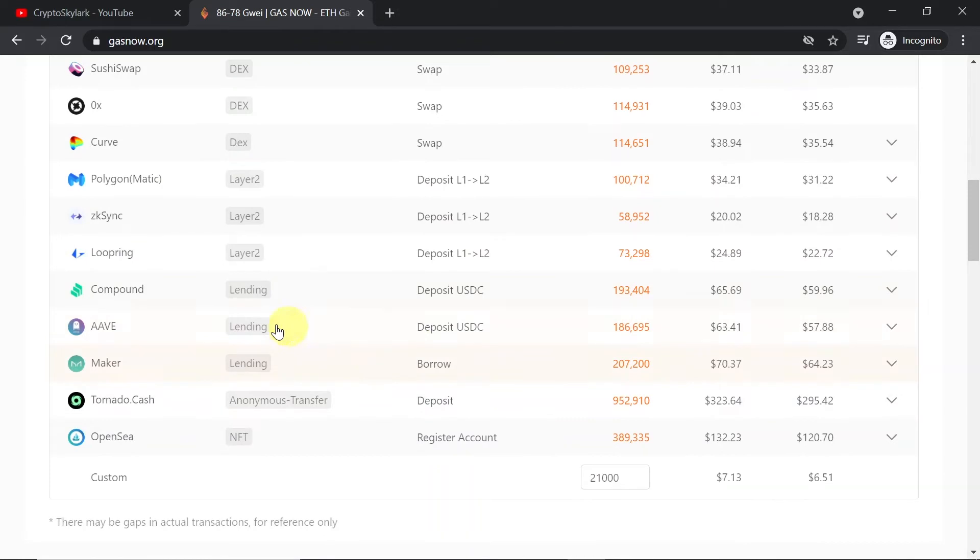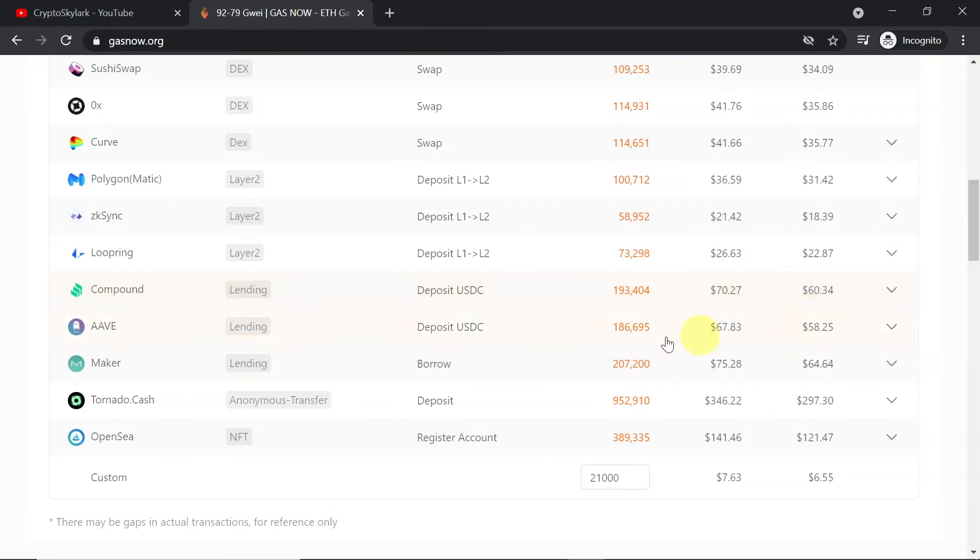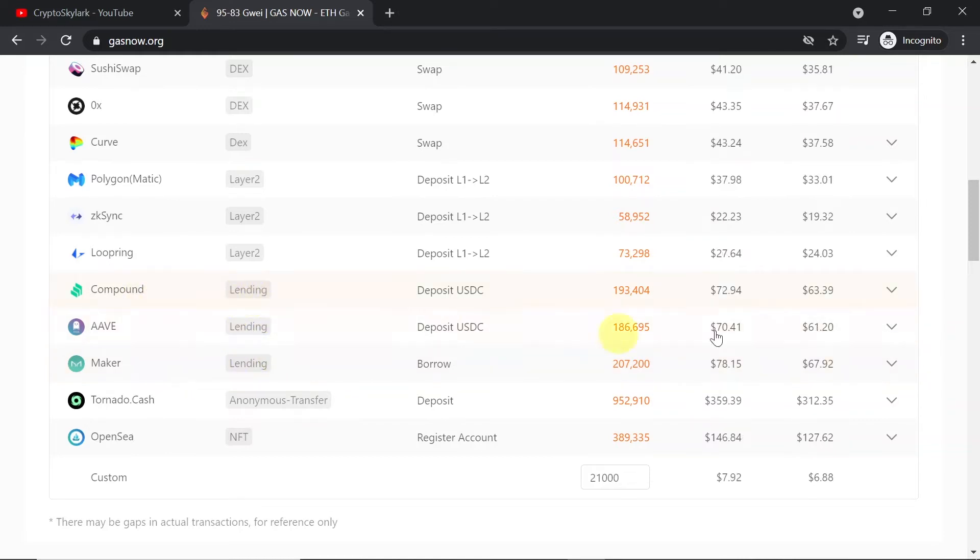And then down here we've got some other protocols like Compound and depositing USDC costs which is around $60. Thanks to that you can estimate if it's worth for you to, for example, deposit USDC or not.